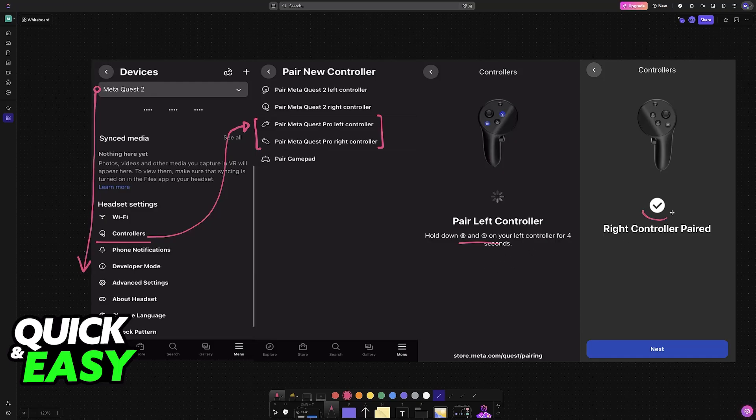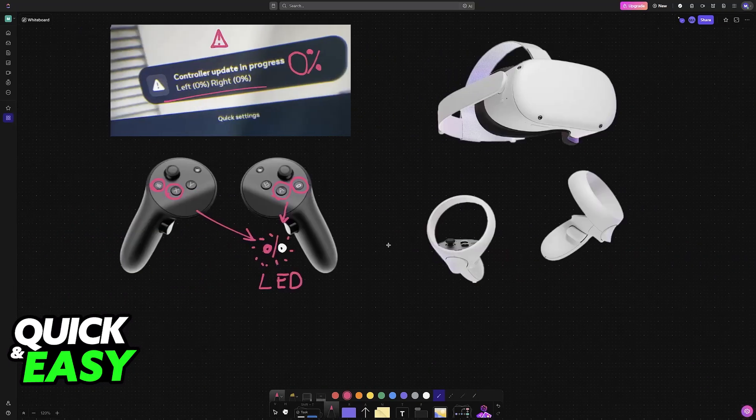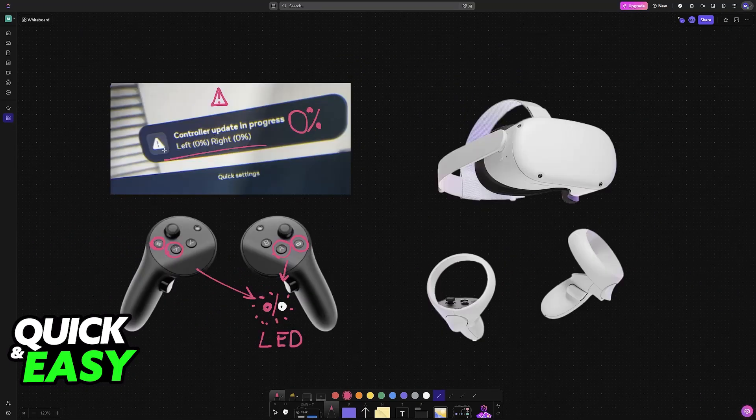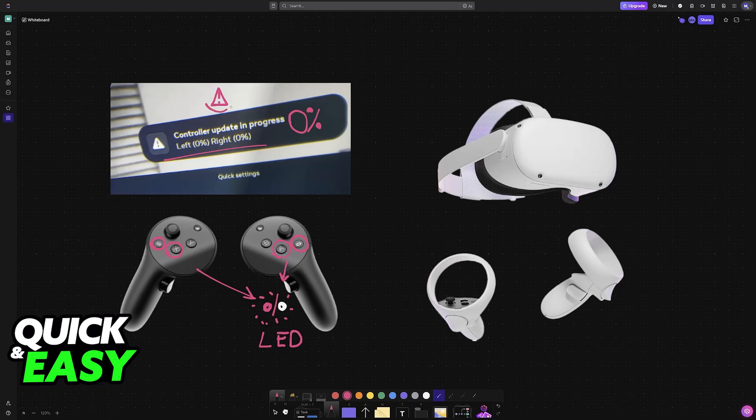The controllers are going to be paired up. With this done, when you go into VR mode, the update should start automatically. If it is still stuck at zero percent, then restart everything and try again. If they still don't work, you could have a faulty unit.